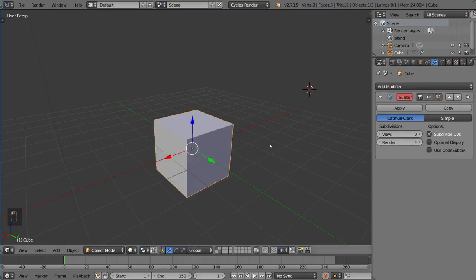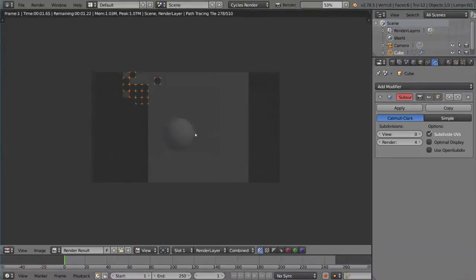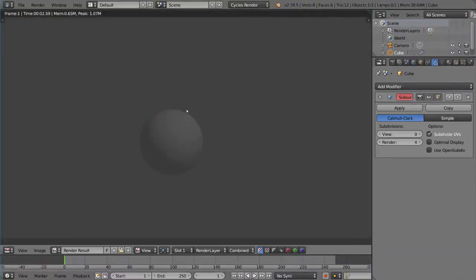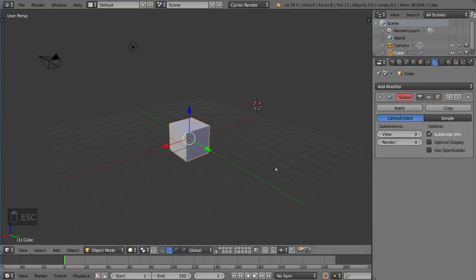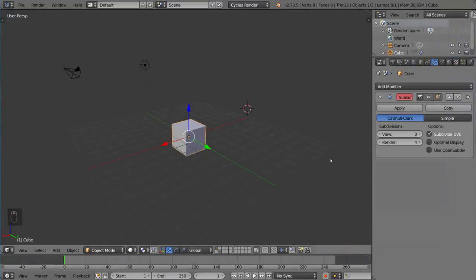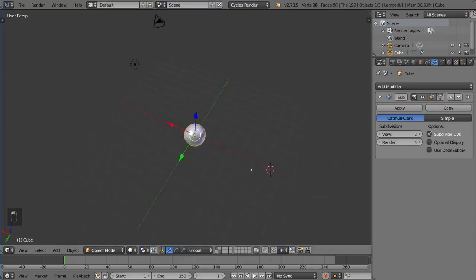But when you render it, I'm going to go ahead and hit F12 to render. You'll notice it has been subdivided in the render, but in the viewport is still at zero subdivisions. So it's a very handy tool to save on performance while you're working, but allow you to get a high quality render regardless.